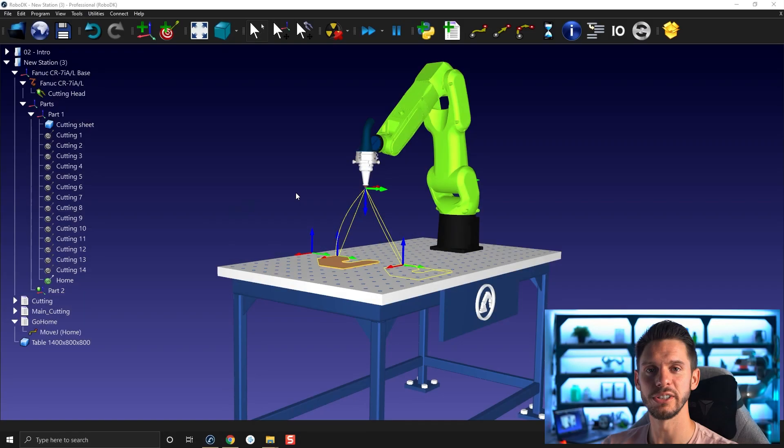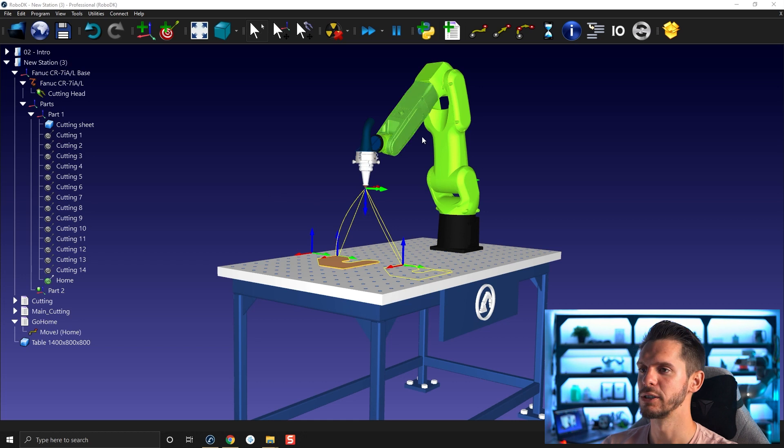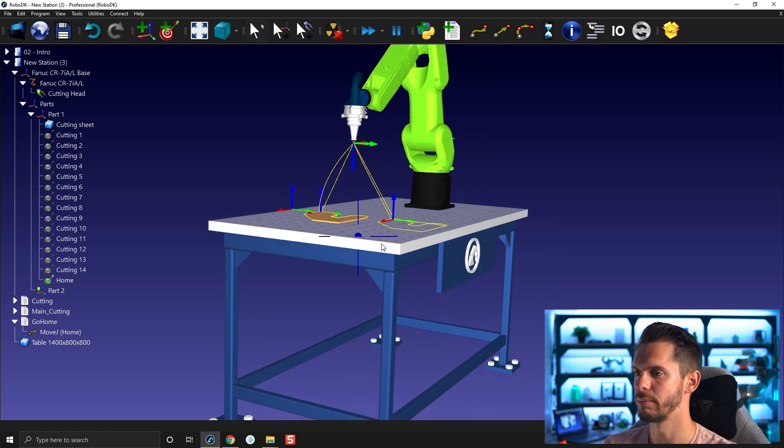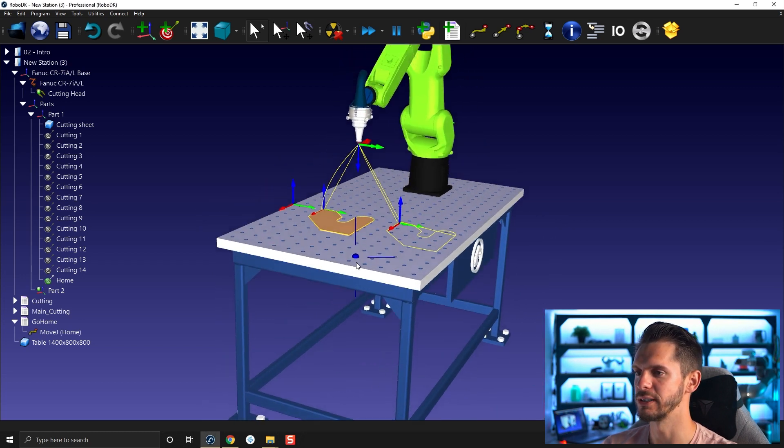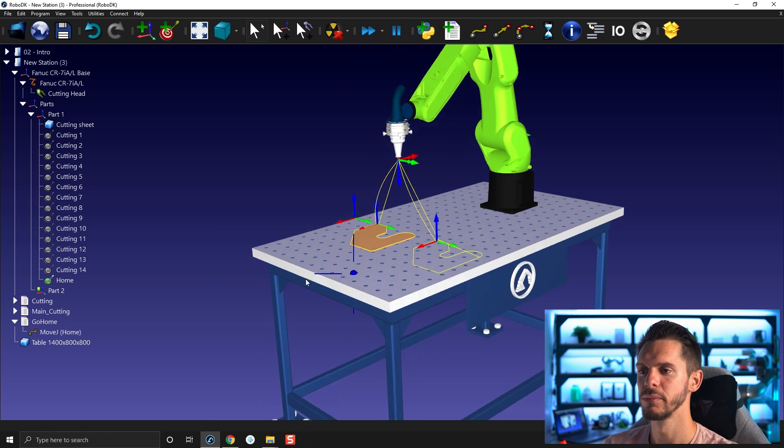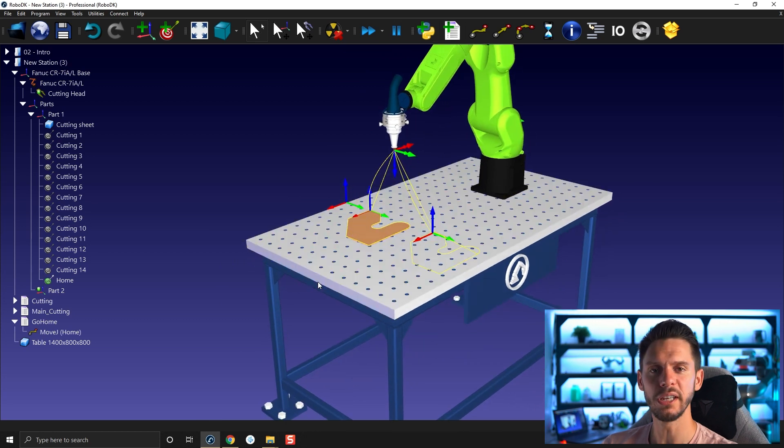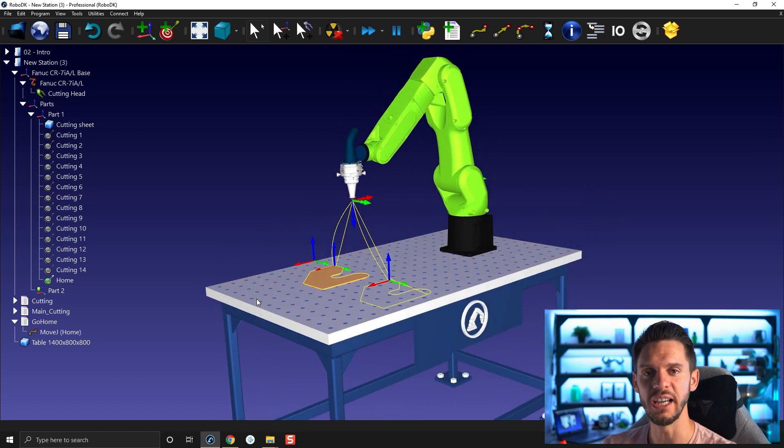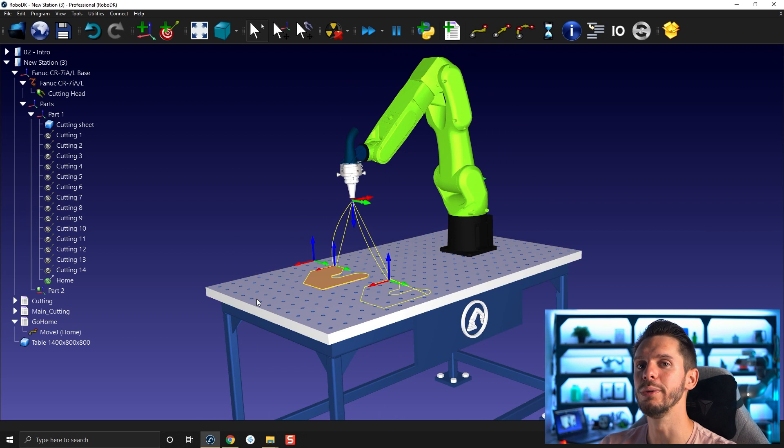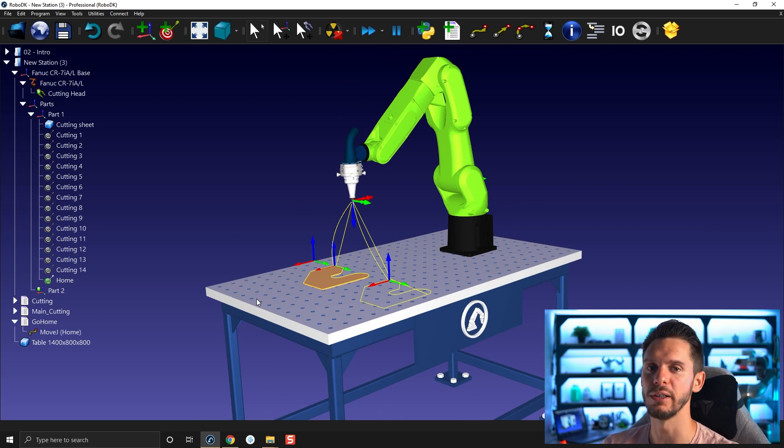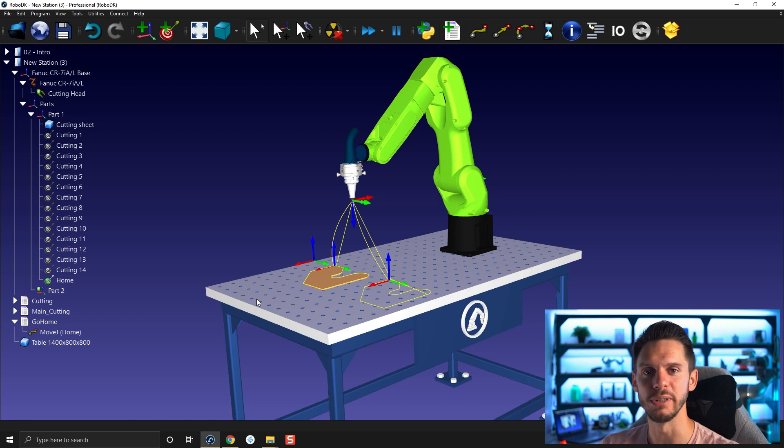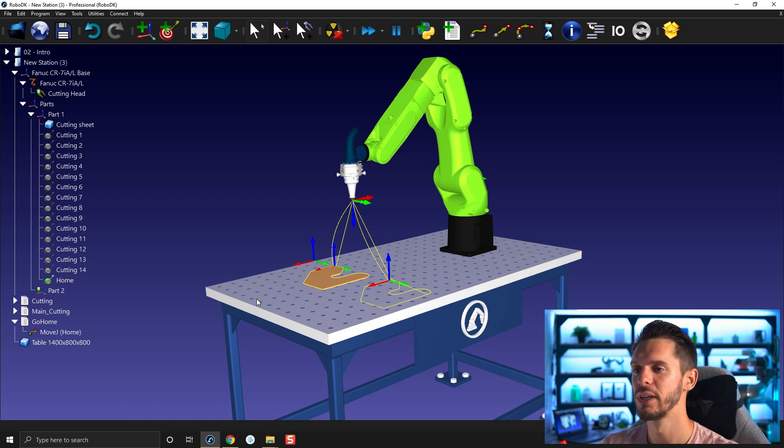So here's the station we created together with the robot, laser cutting head, parts and everything. One thing that I would recommend when you're working with RoboDK is to try to reuse as much as what you've created in the past. This way, you will always be faster and faster because you won't always be starting from zero.